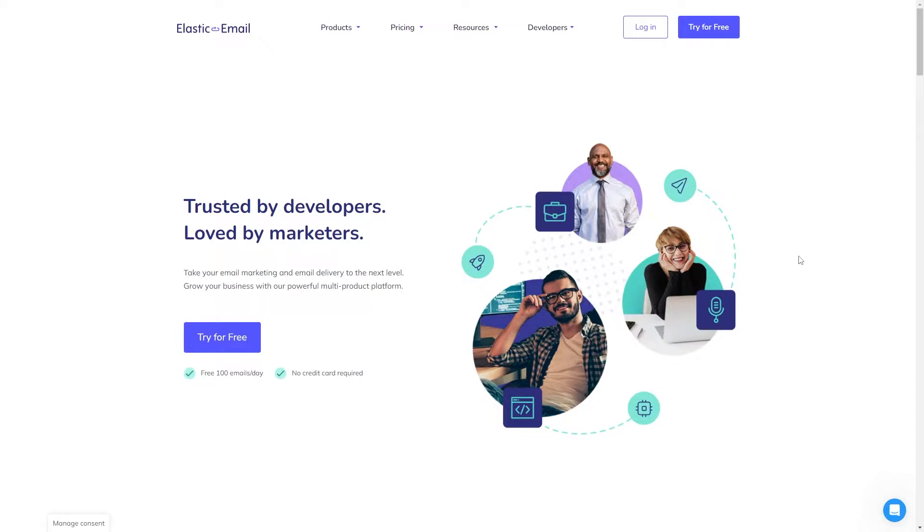The first thing you need to do to use Elastic Email is to create an account, and you can do so by clicking the try for free button in the top right corner.